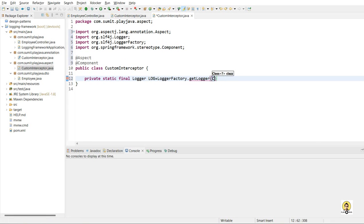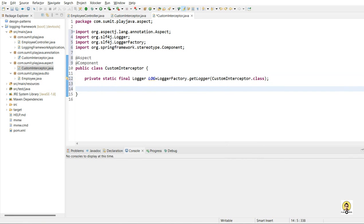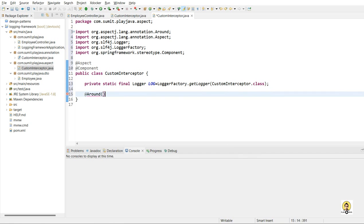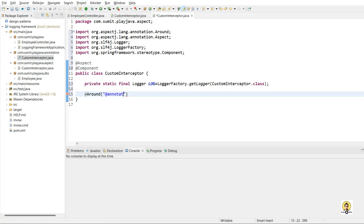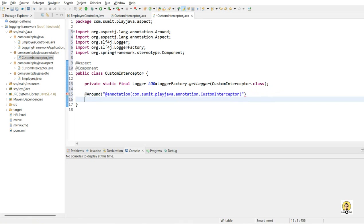And this logger will be our SLF4J logger. So through LoggerFactory.getLogger and the class name, I will get the logger. And I will have to provide the @Around annotation to log things inside this method wherever this annotation is applied. And the @Around annotation will have the annotation name, which will get to know that through this annotation we are doing certain interception. So I provided my custom interceptor name here in this annotation.